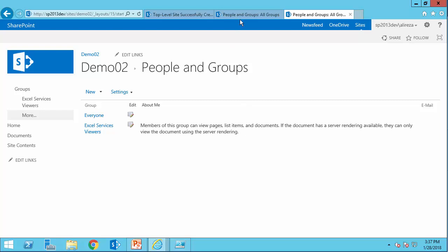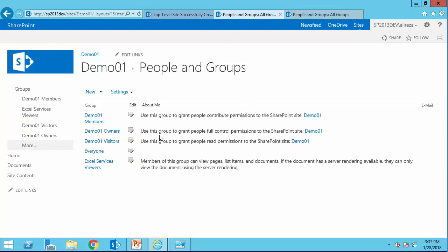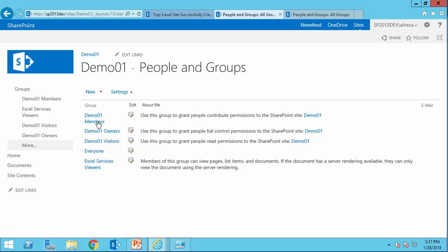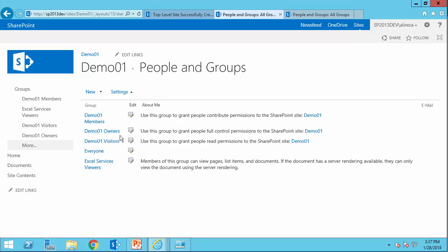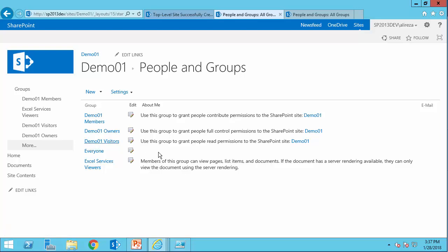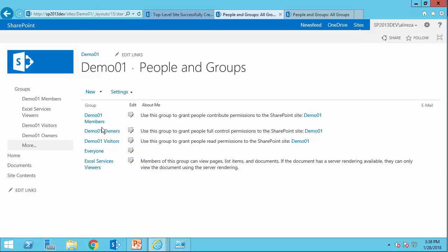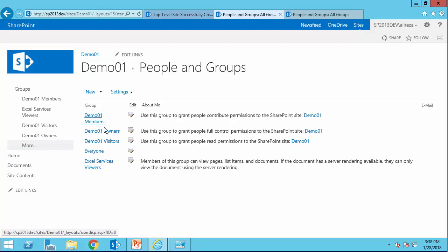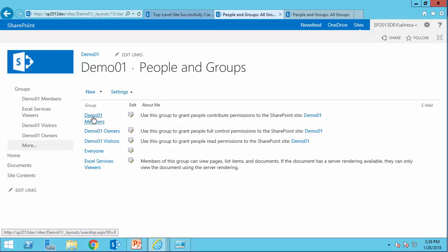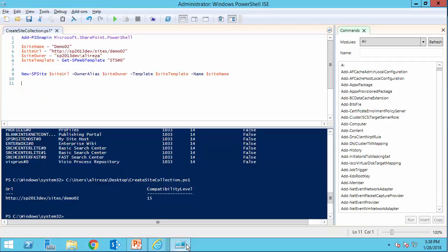If I go to the website that is created by the UI, you can see the members starts with demo 01 members, owners starts with demo 01 owners, and visitors starts with demo 01 visitors, which means there is a seed that has been used for every single one of these groups. And by default, SharePoint uses the site name, or the title of this root site. If we don't provide this root, script will do the same thing. If we provide it, we can change this seed. So let's get back to the PowerShell script.